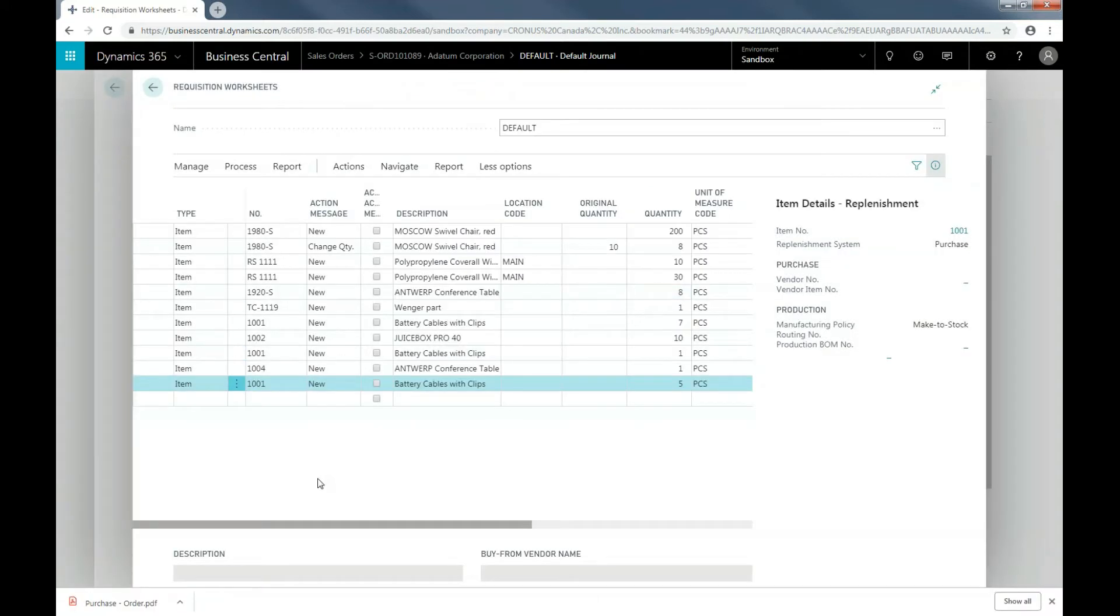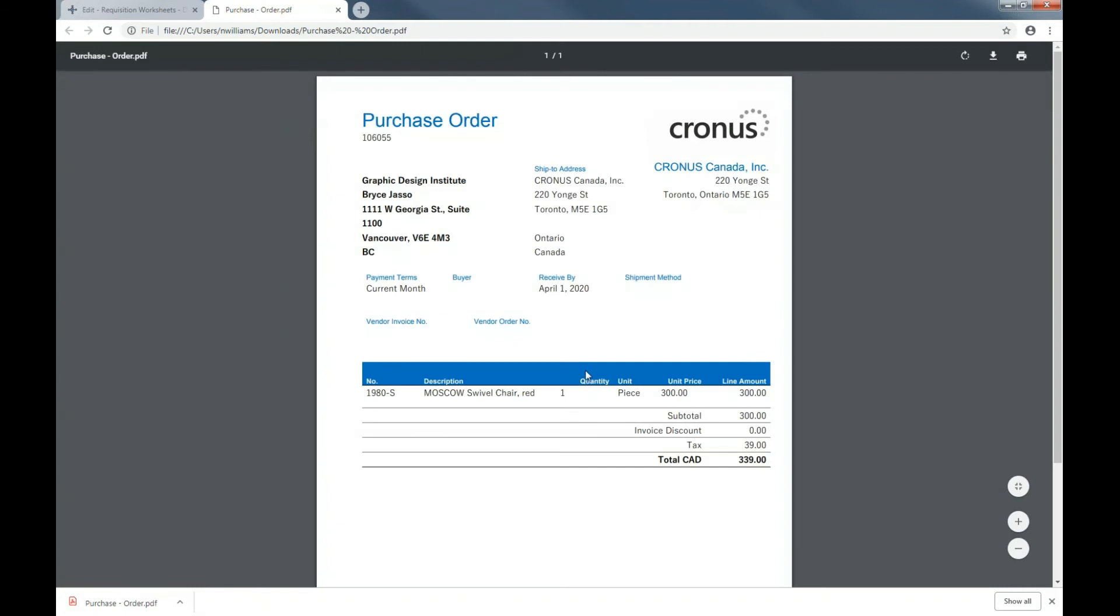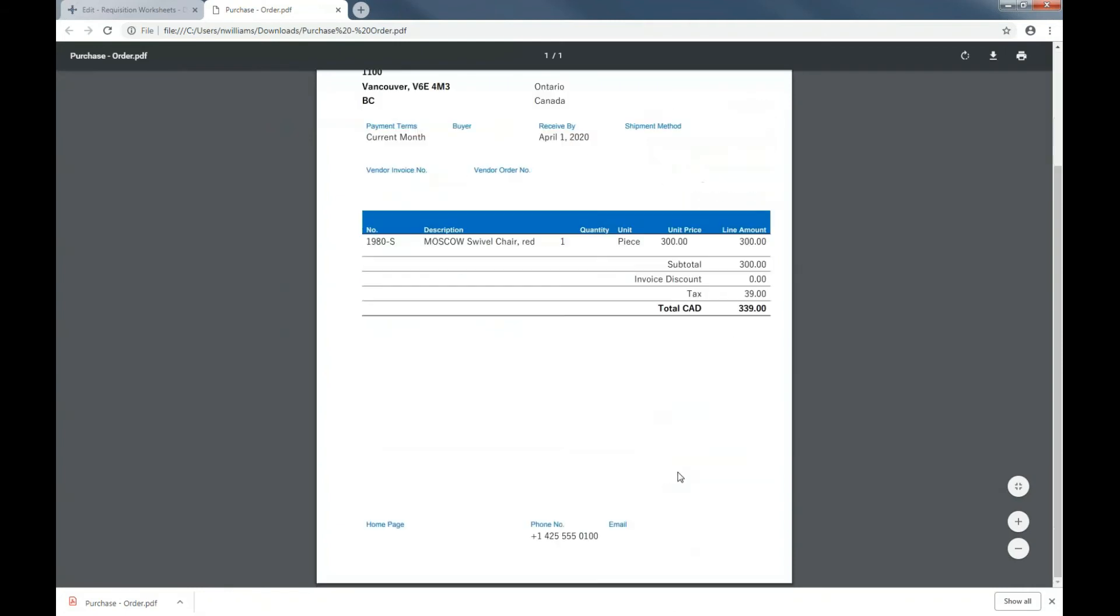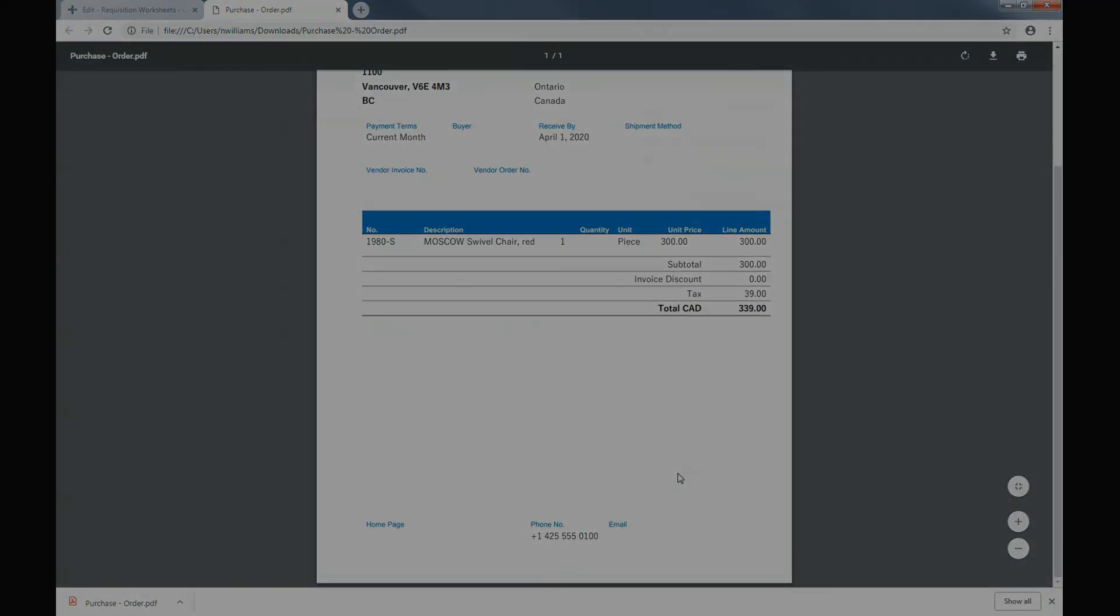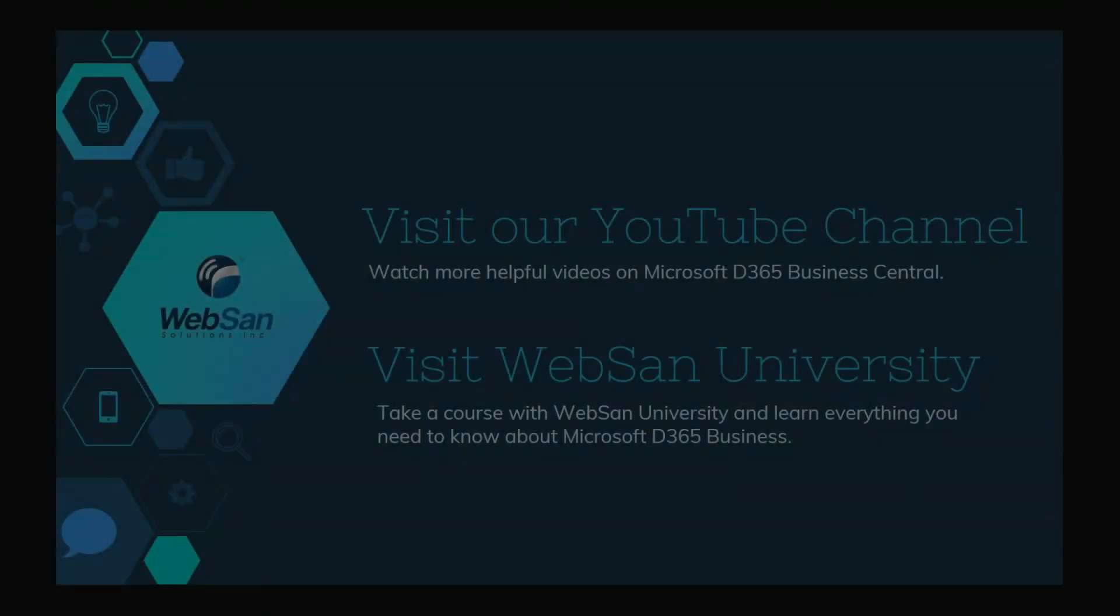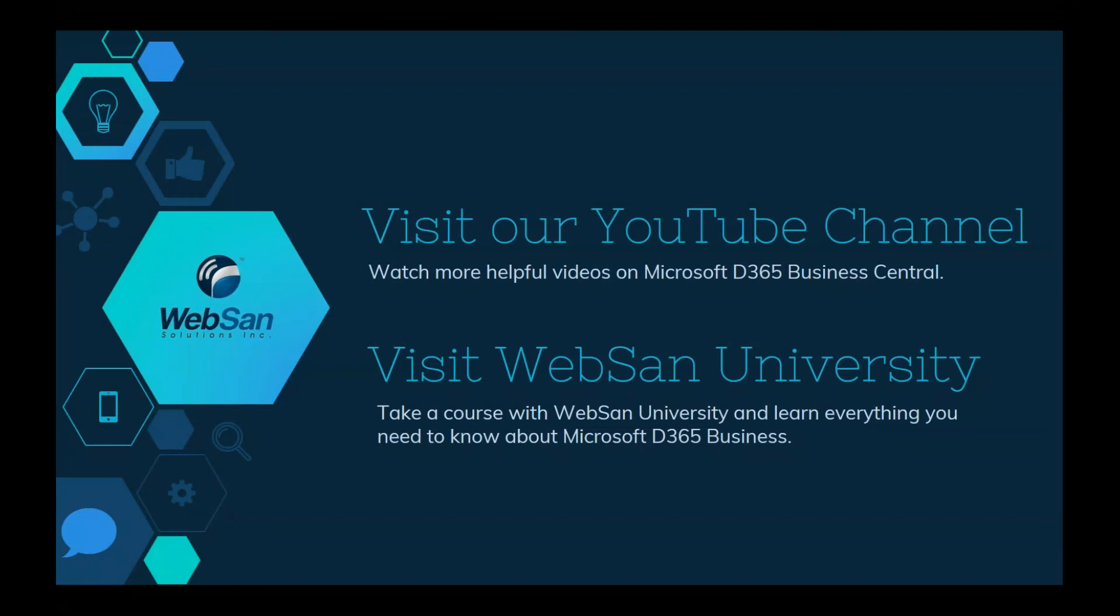Purchase Order is created as a special order for Sales Orders. And I'm just going to pull up the purchase order for you to see. Here you have it. And that brings us to the end of our video.